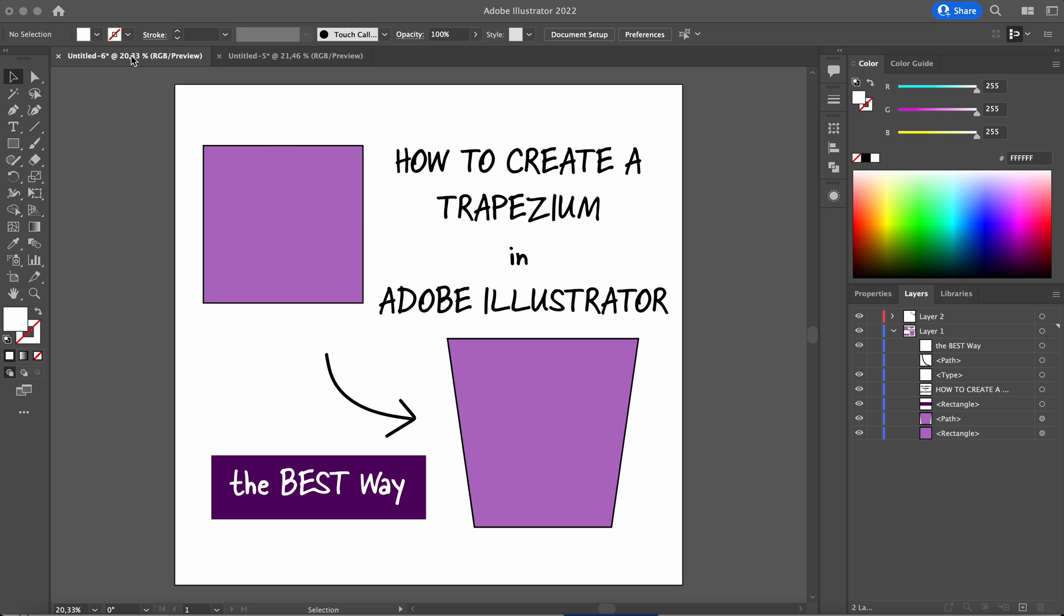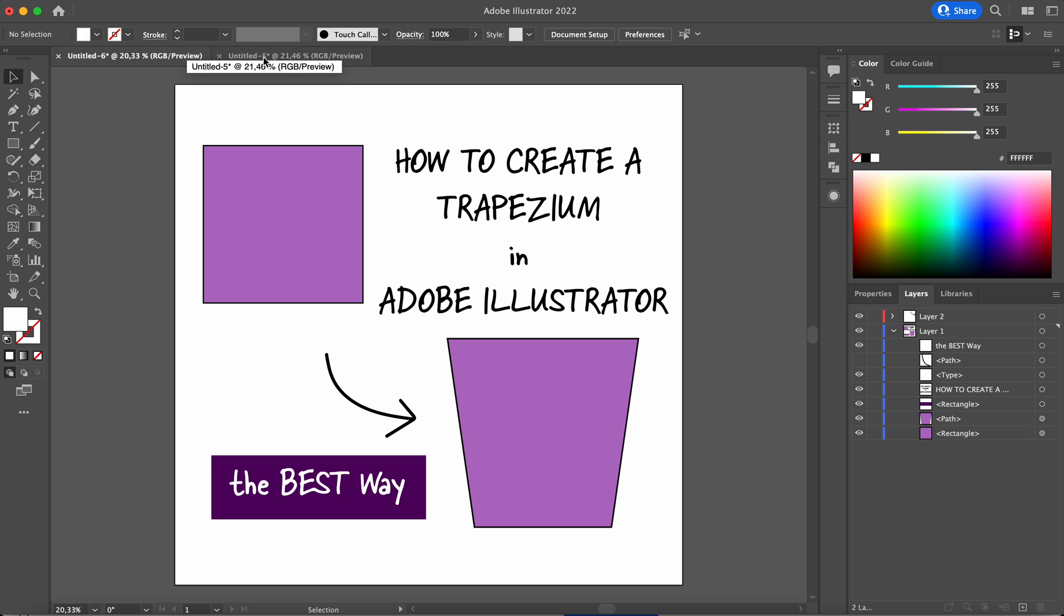I stumbled on this problem when I was drawing a flower pot. So let's illustrate what I did and what is the quickest and the best way to do it.